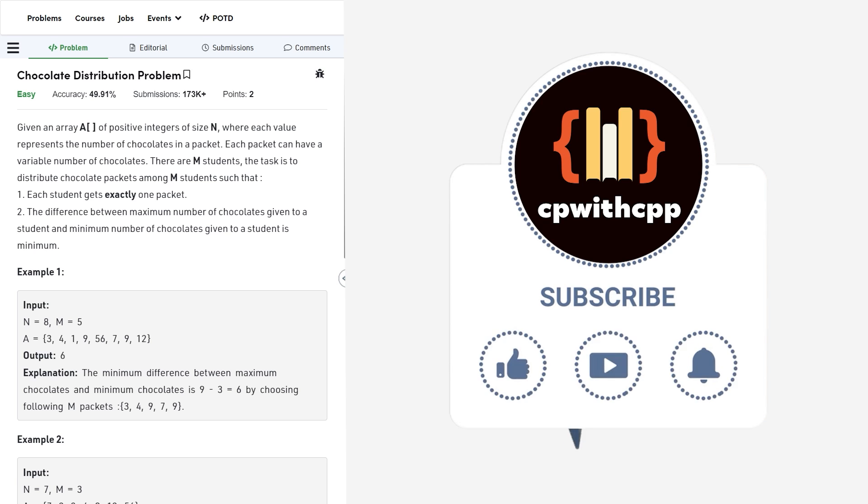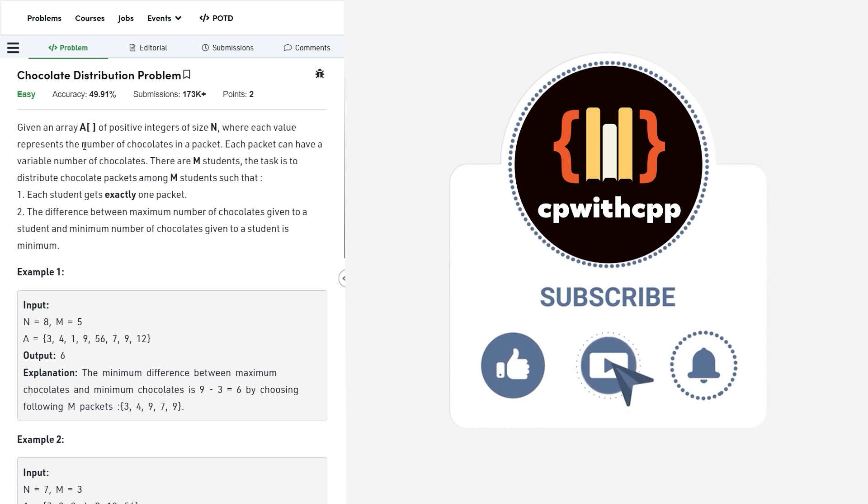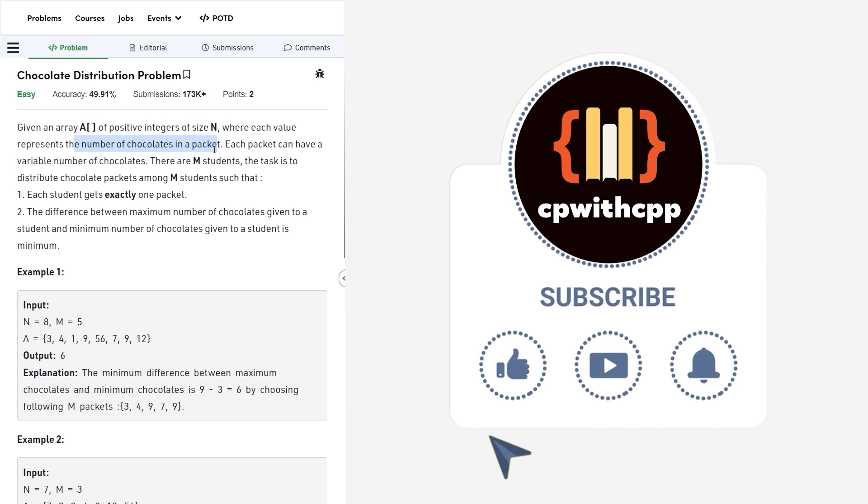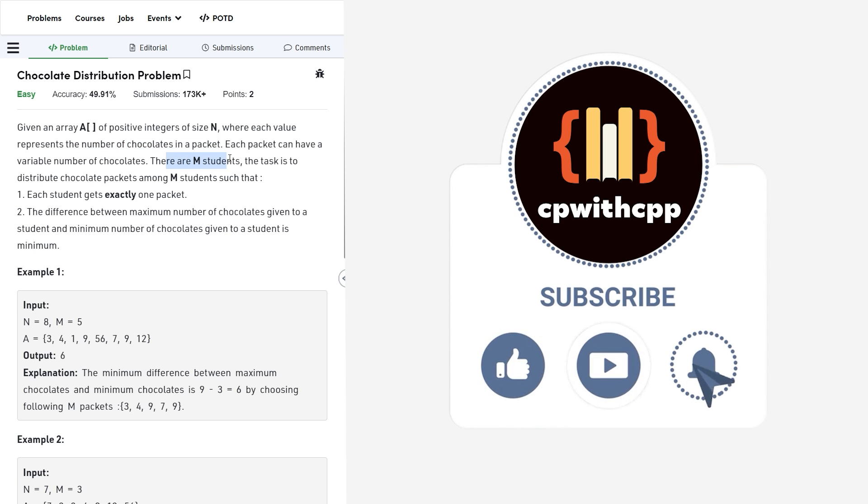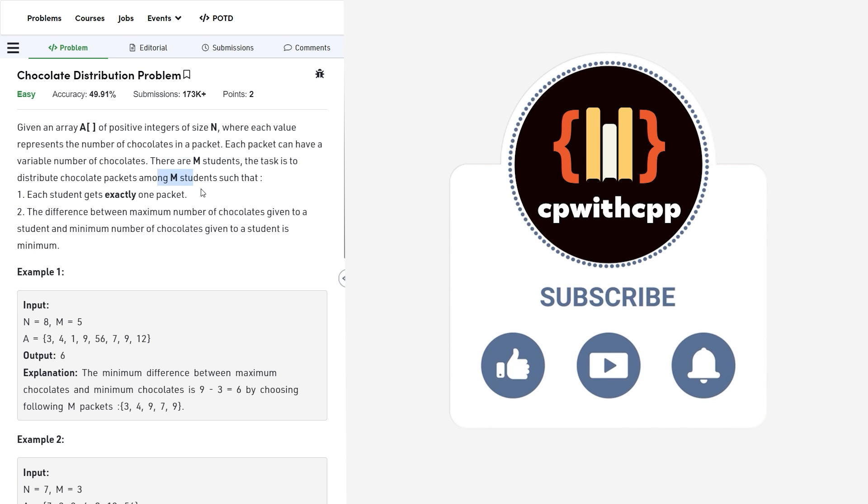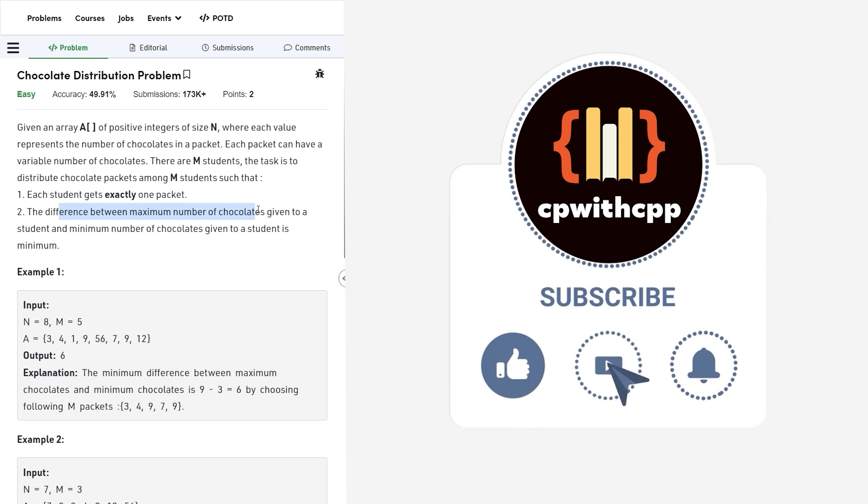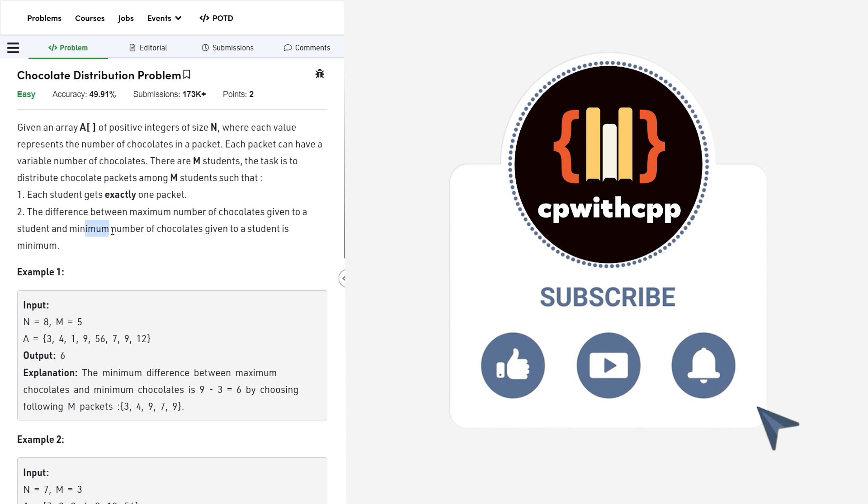So the problem is fairly simple and straightforward. It says that we have been given an array of positive integers. So the size of the array will be n and each value represents the number of chocolates in a packet. And there are a total of m students. So you will have to give exactly one packet to each of the students, and the difference between the maximum number of chocolates given to a student and the minimum number of chocolates given to a student should be minimum.